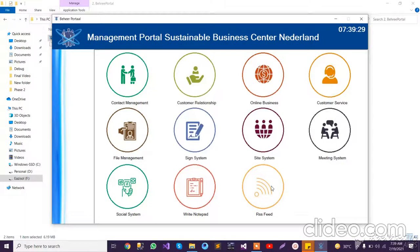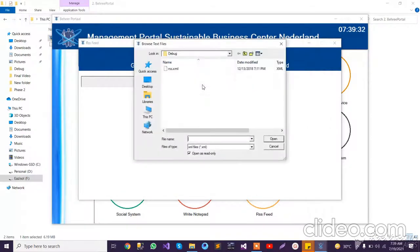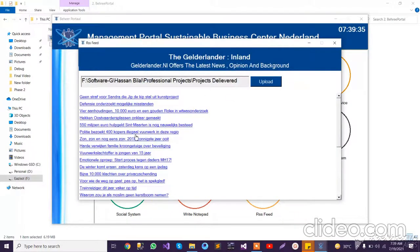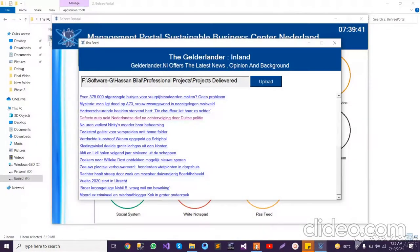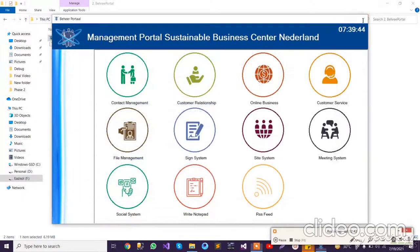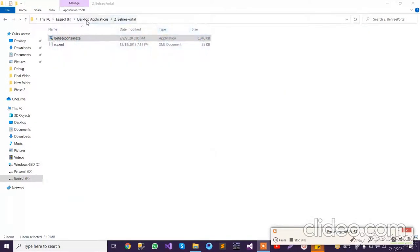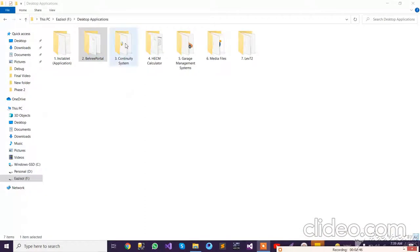We also have an option for RSS feed. This is basically a feature where you can upload any XML file, the system reads the file and generates links from it. You can click on any link and it moves back to the browser screen. That covers the Petri Portal behavior.